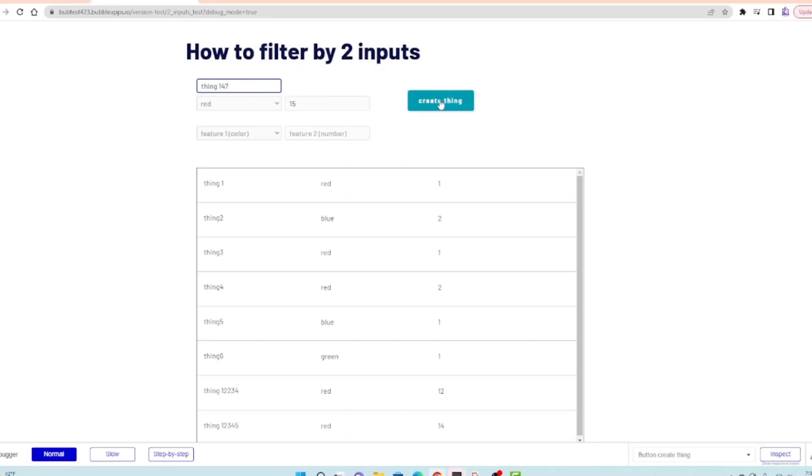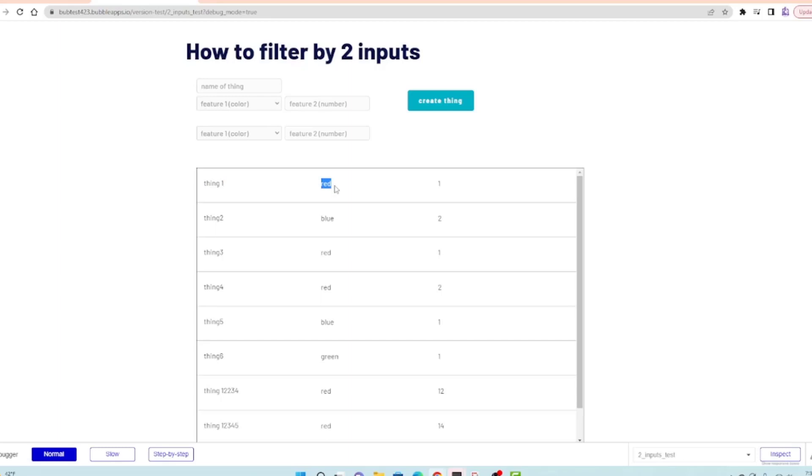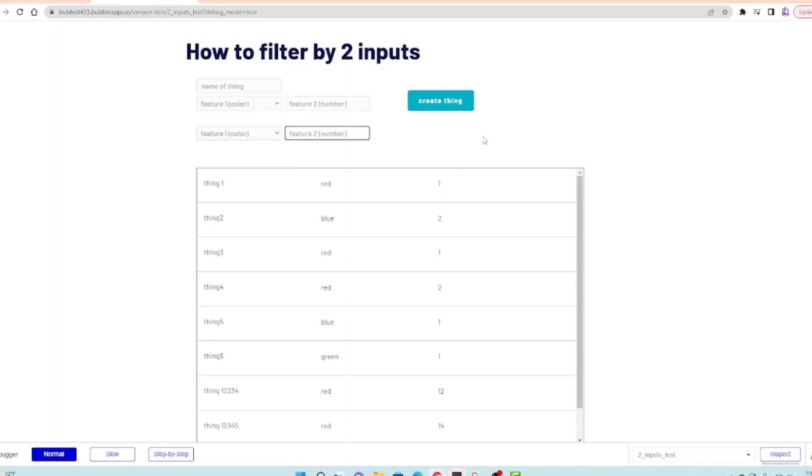I'm just adding these so I can do greater than, less than a little bit easier. I just added a few more things that have the name of the thing, an attribute of the color which is a dropdown, and then a number here. Essentially what I want to be able to do is pull a list of everything that would be greater than or less than something.